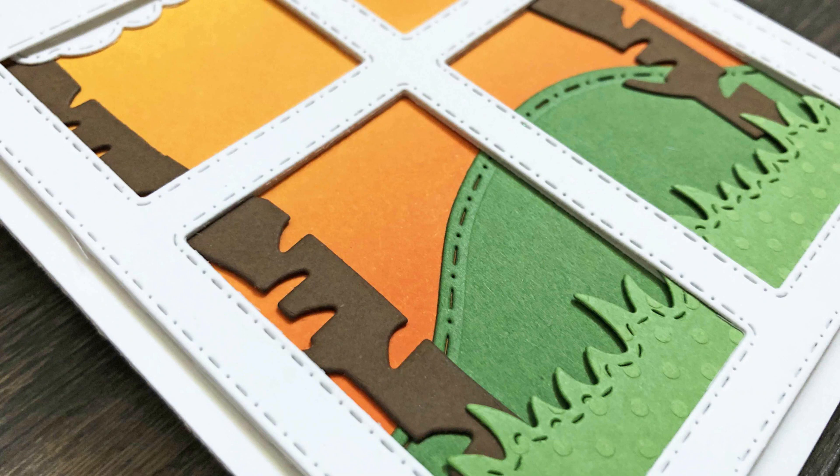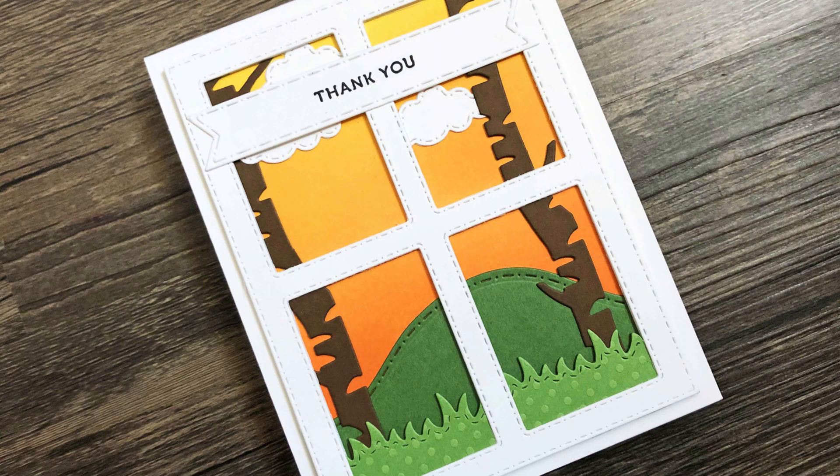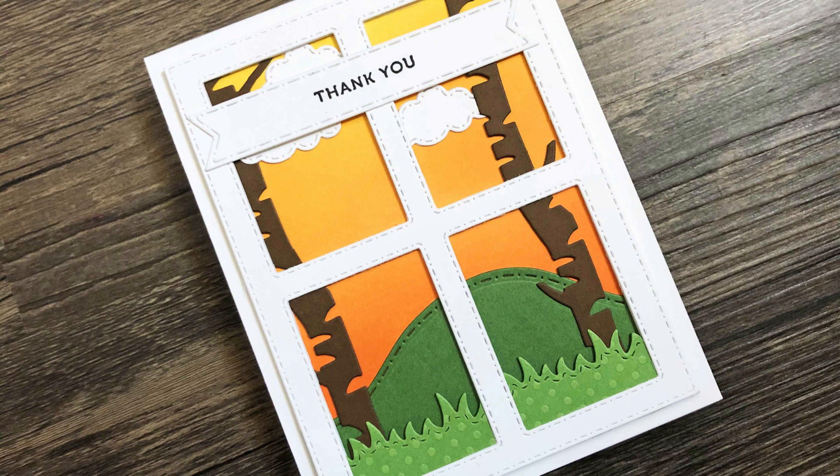Now this particular ombre I used for a sunset background. That's something I use a lot of my ombre backgrounds for is for sky backgrounds. I added a little scene with a windowpane dye. Very simple and easy to do.